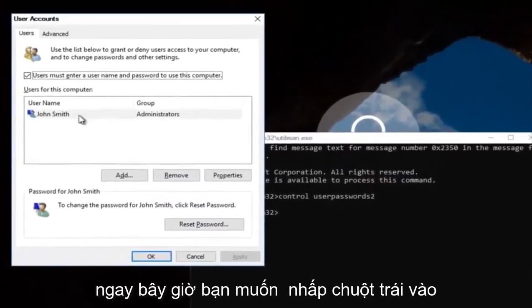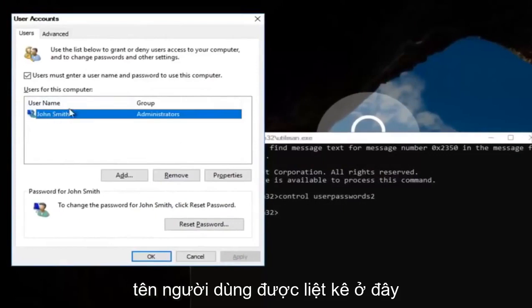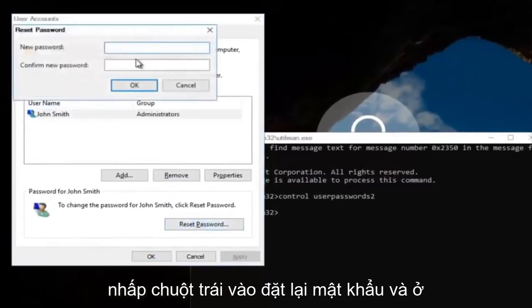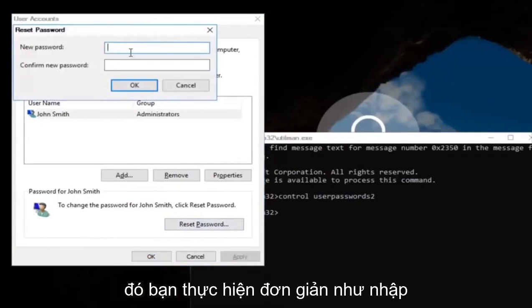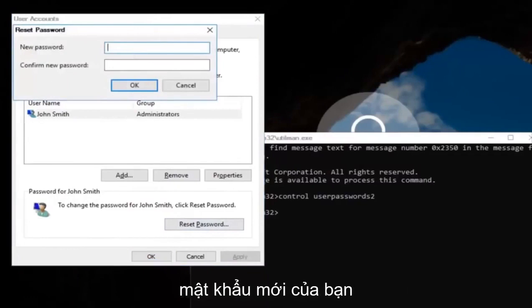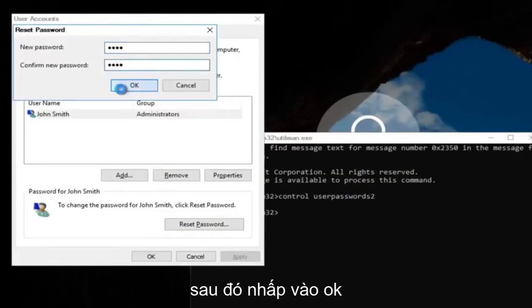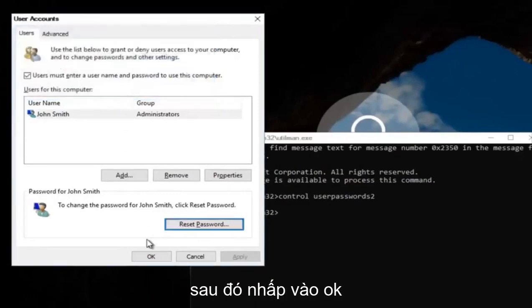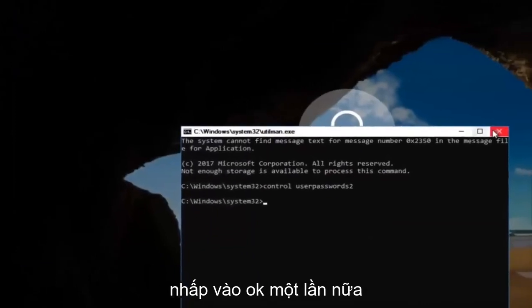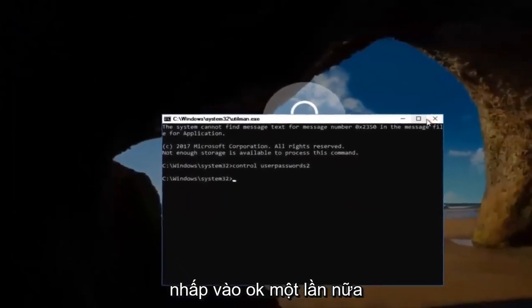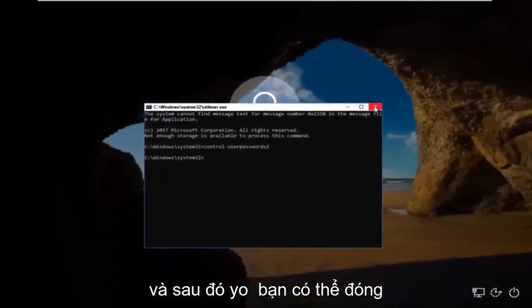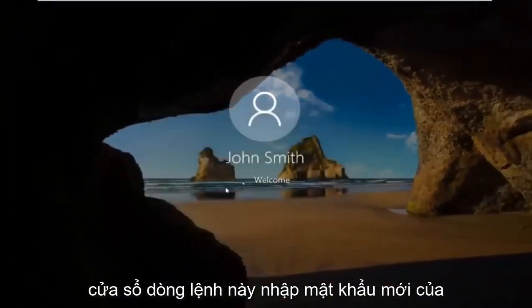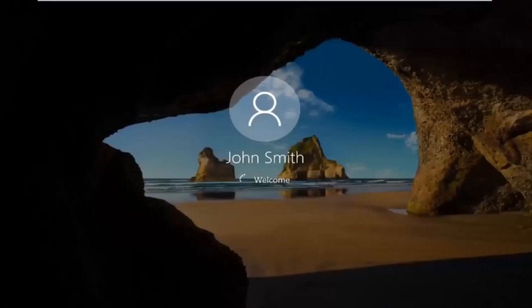Now you want to left click on the username listed here. And then underneath password, you want to left click on reset password. And there you go. Simple as that. Enter in your new password. And then confirm the new password. Then click on OK. Click on OK again. And then you can close out of this command line window. Type in your new password. And there we go. The computer should log us into Windows.